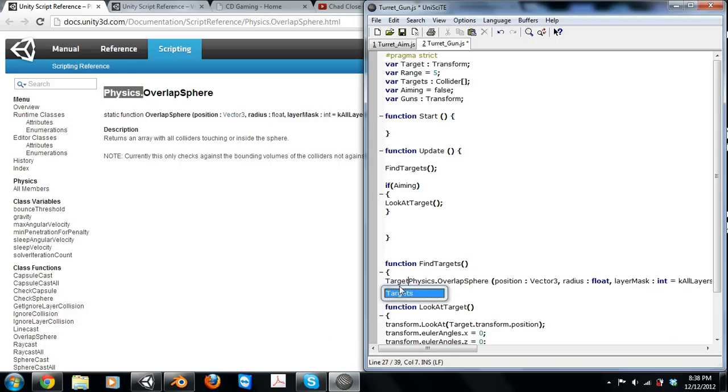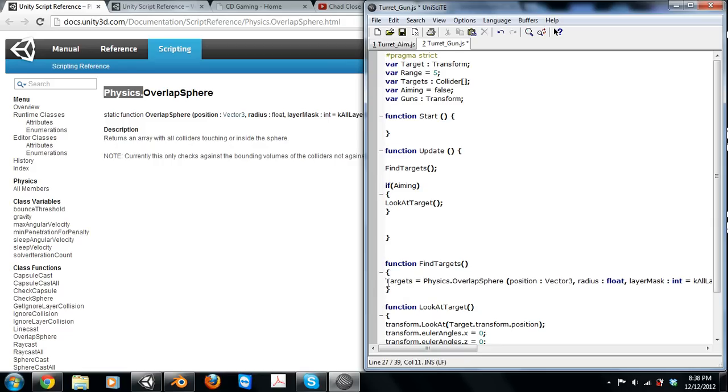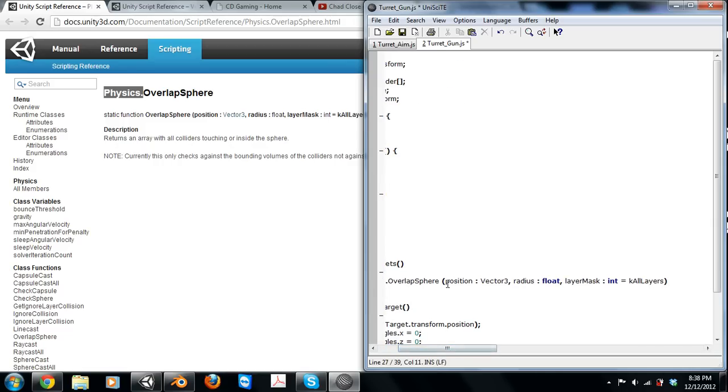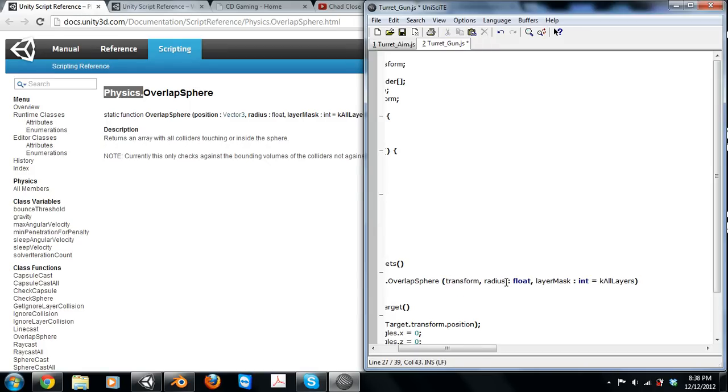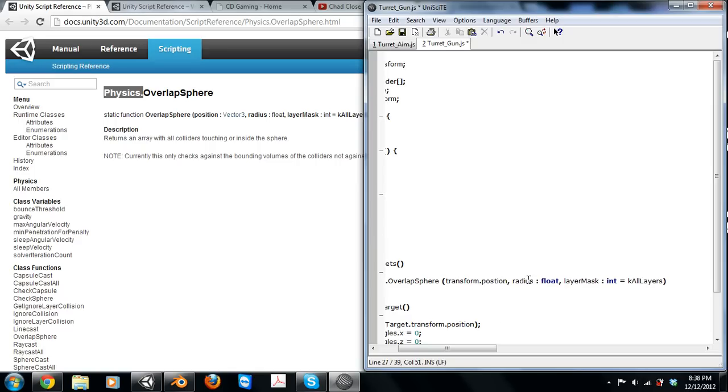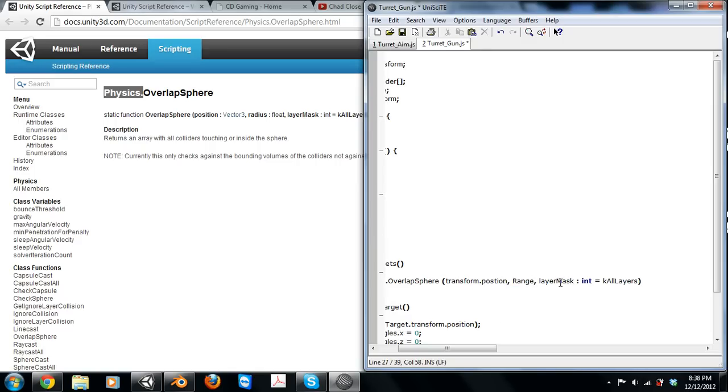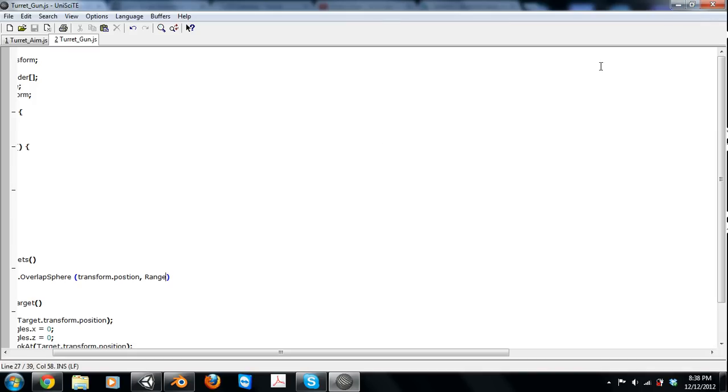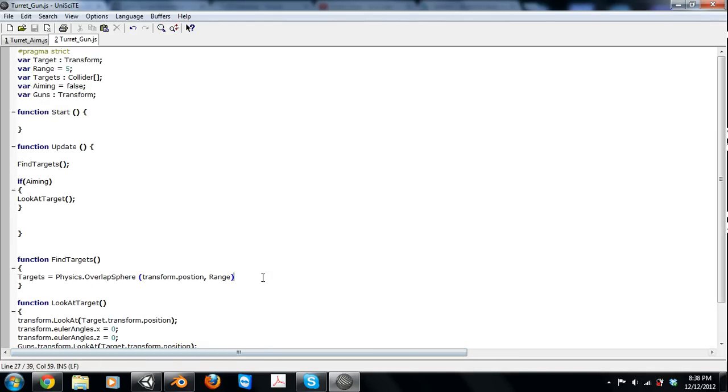So our targets array is equal to Physics.OverlapSphere. The position we just want it, the center of the sphere it's generating is just at the position that it's at. Radius is going to be range, and we don't have to worry about the layers for right now.